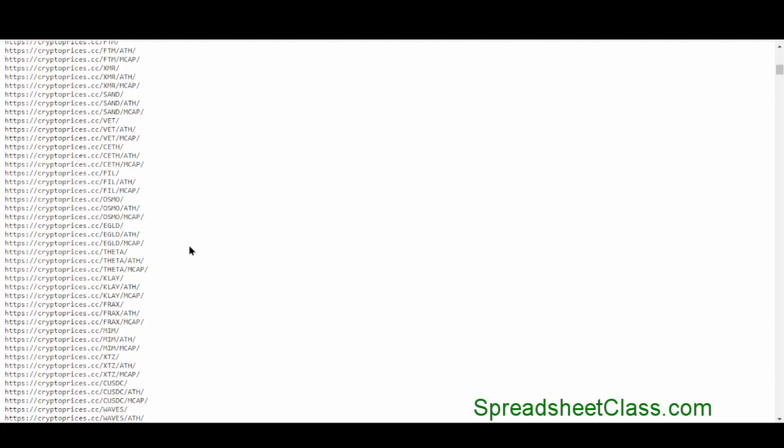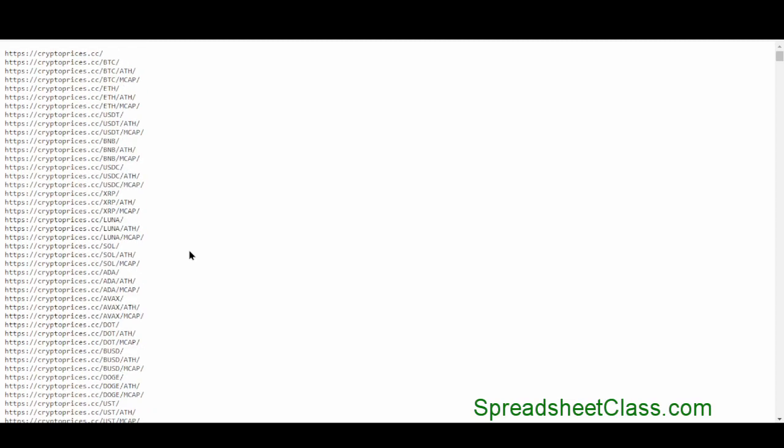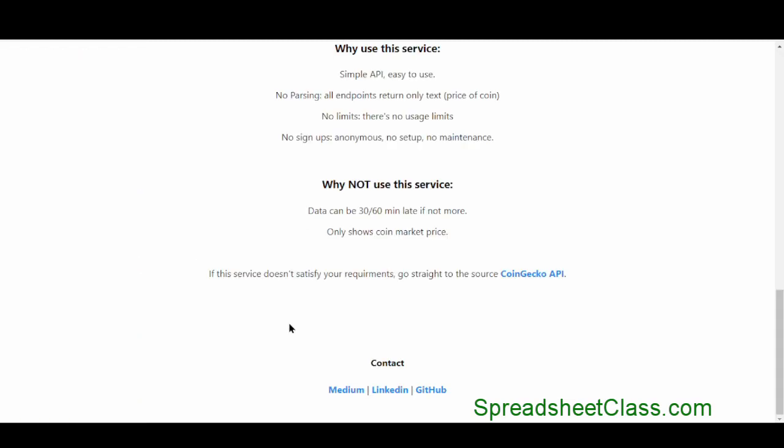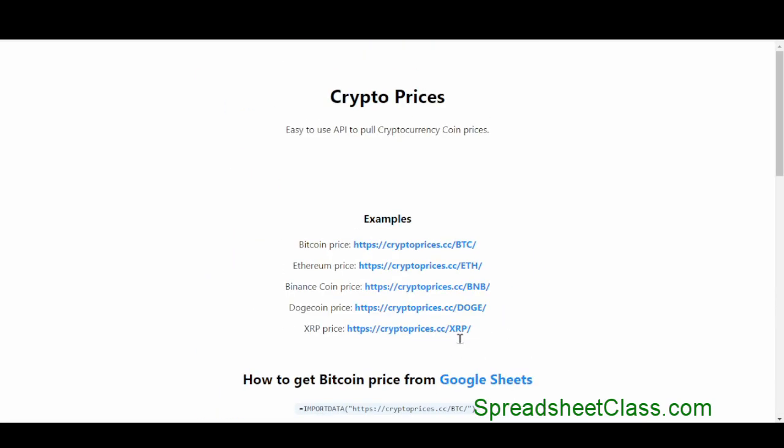And they have tons and tons of pairs here. So you should be able to find what you need. Now, just to try to give a little bit of extra credit to who made this, you can see their contact information on the bottom. They are a developer, and they're probably really awesome. So check them out, maybe even drop them a message and thank them for giving us this method to pull crypto prices.